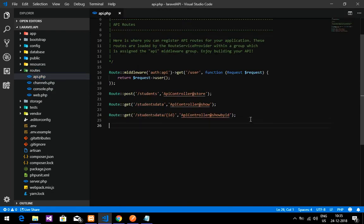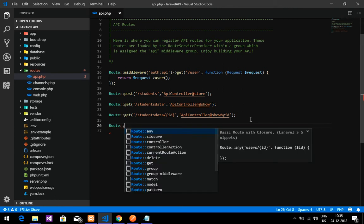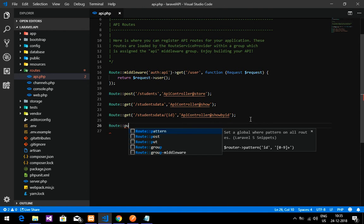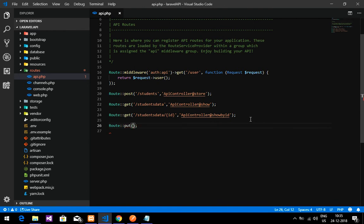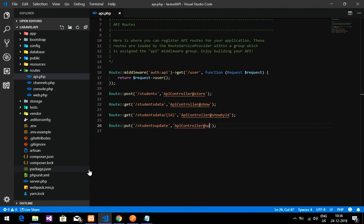First, go to api.php and create one route. Create a PUT route — to update in Laravel we use PUT — and give the URL 'students/update' pointing to the ApiController. I have created one controller called ApiController with an update function.